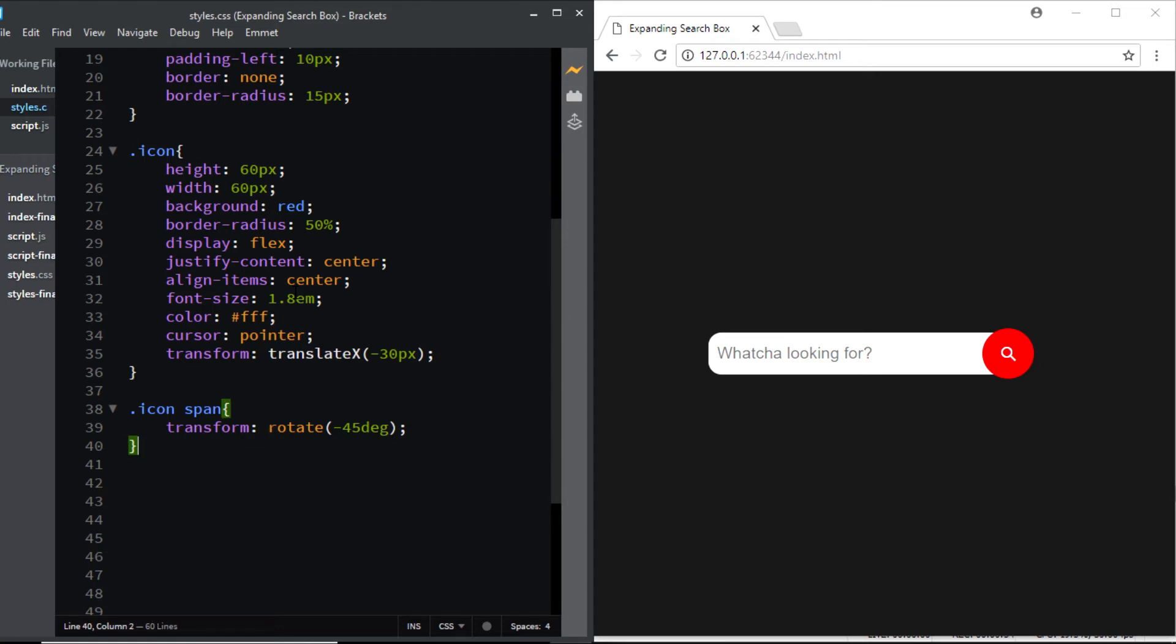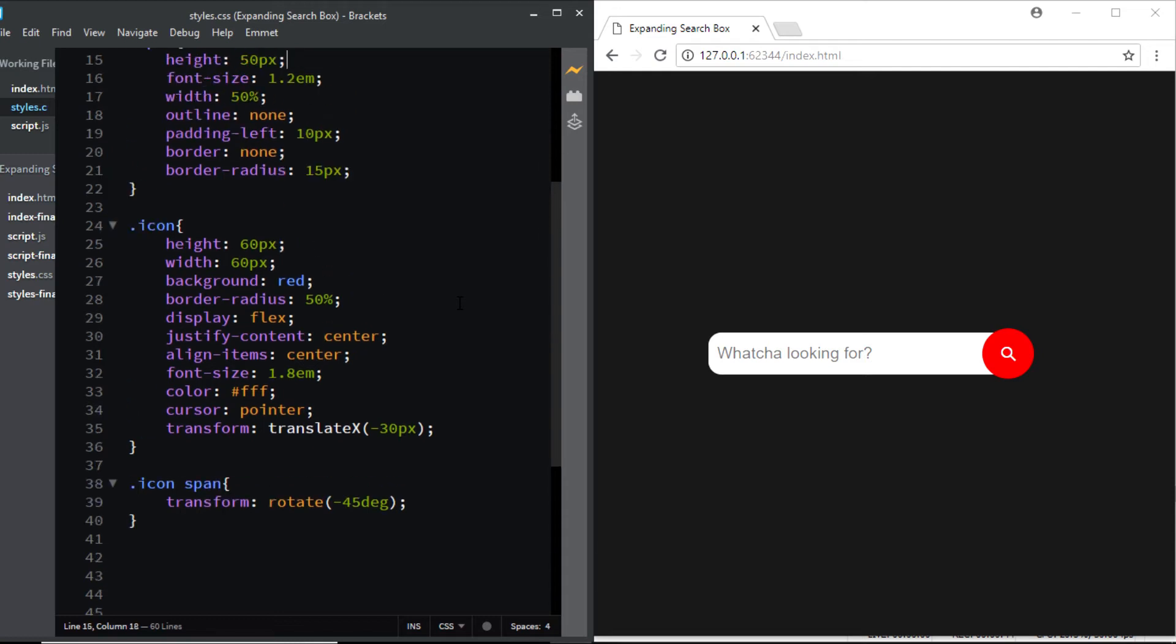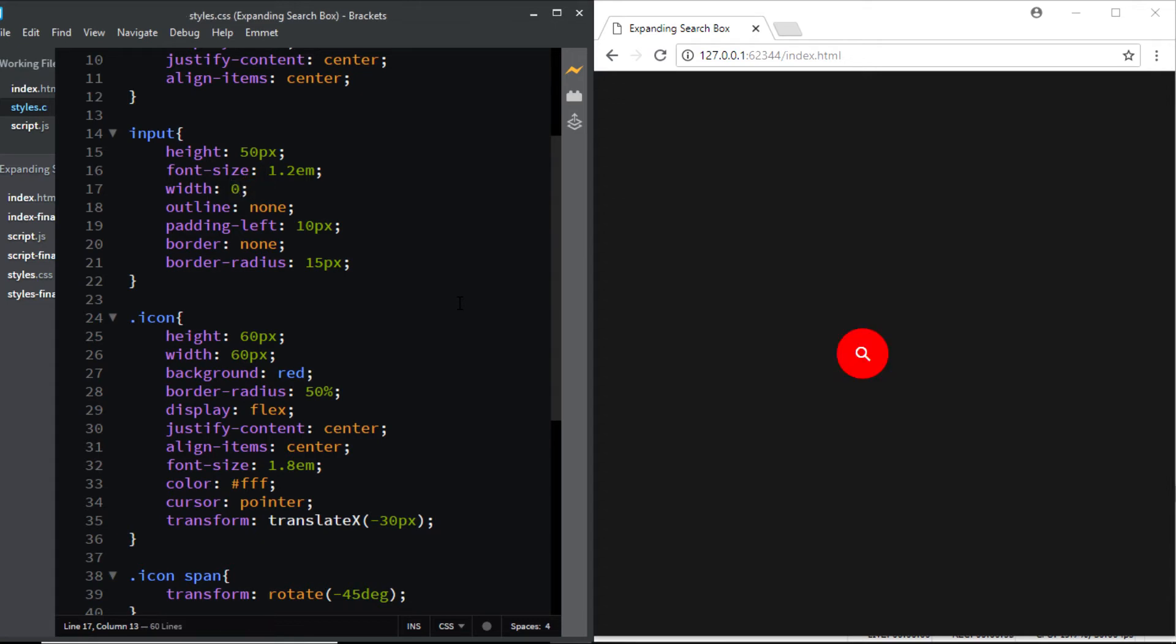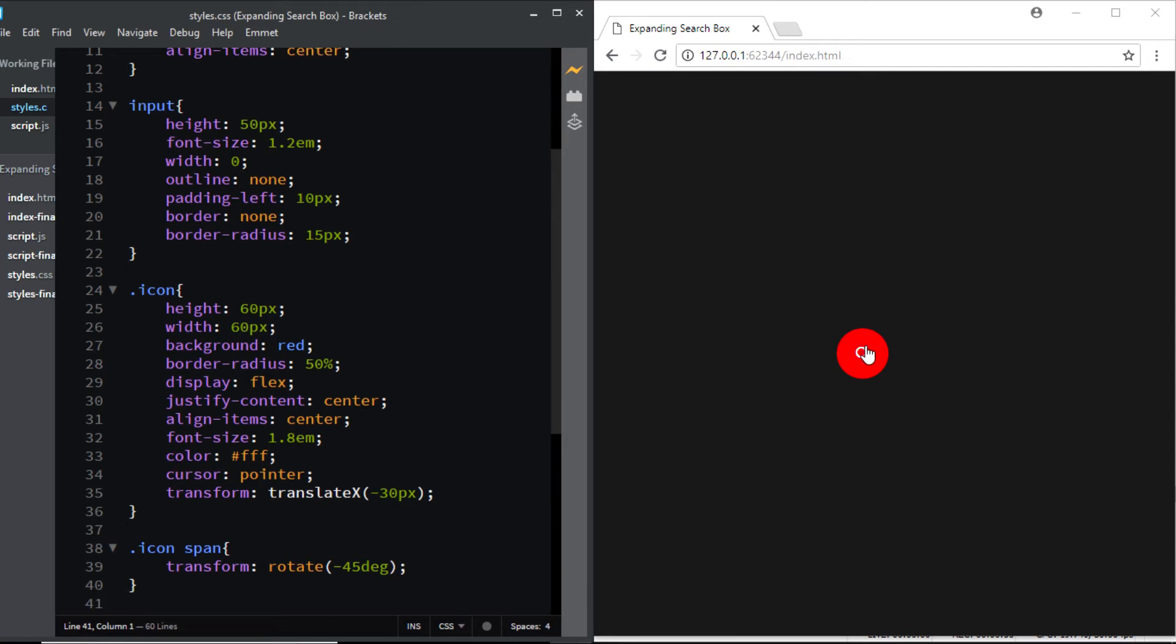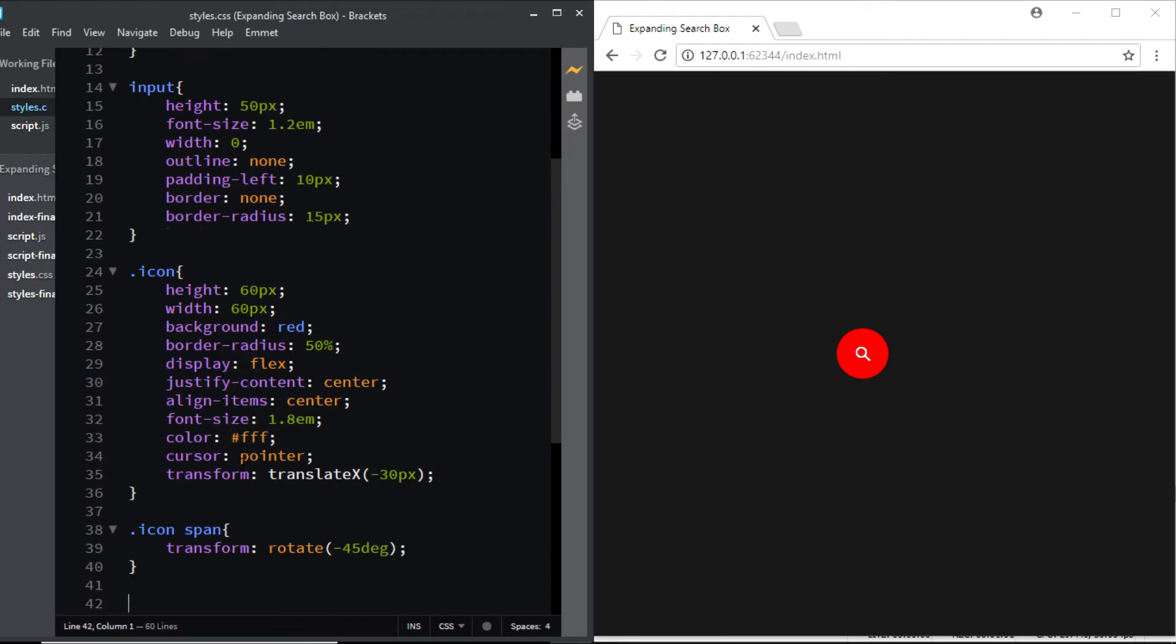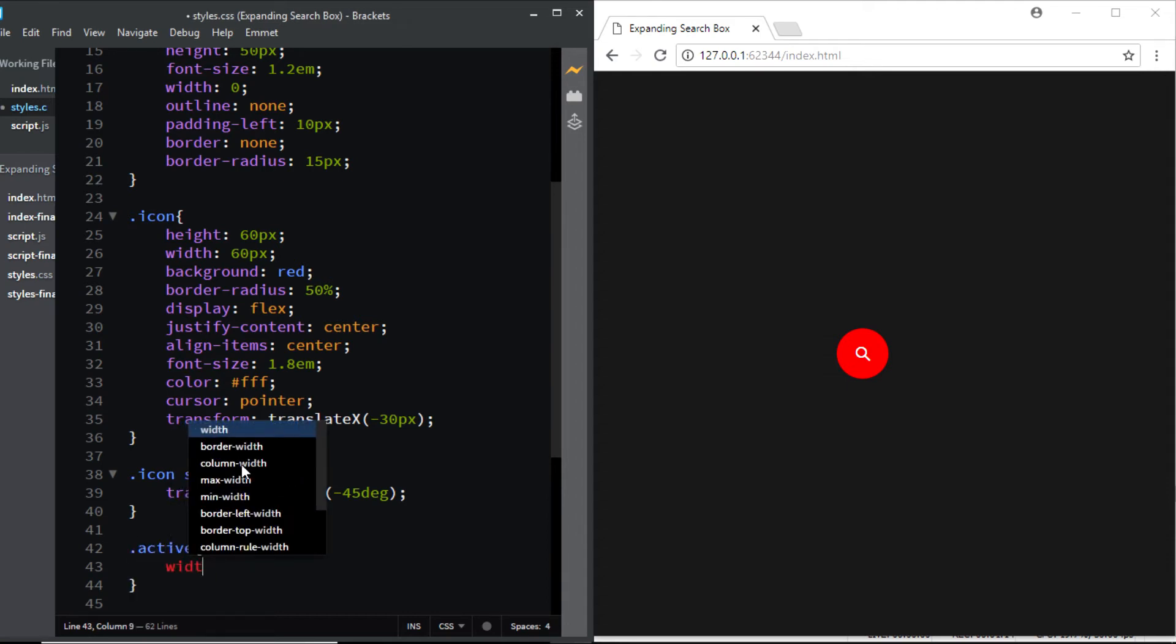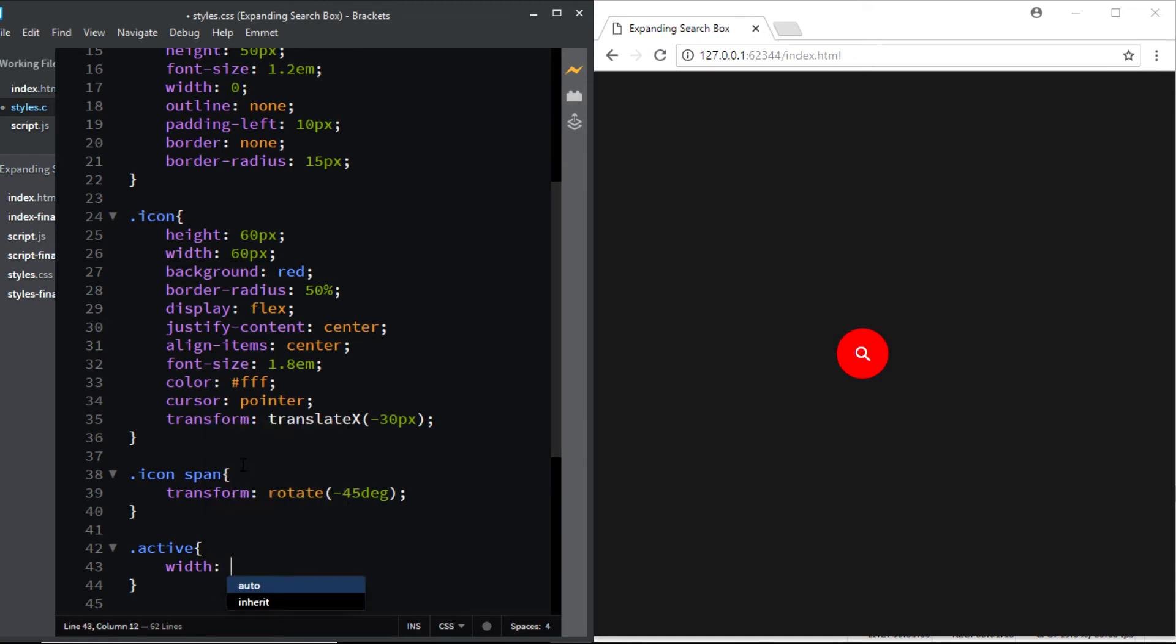So now there's one thing we need to do. By default we don't want the input to be seen. So here if you remember on top we had set the width of the input to 50% so now we'll set it to 0. However when somebody clicks on this icon we'll increase it to 60 percent, and we'll do it by creating a new class that we are going to add to our input using the JavaScript.